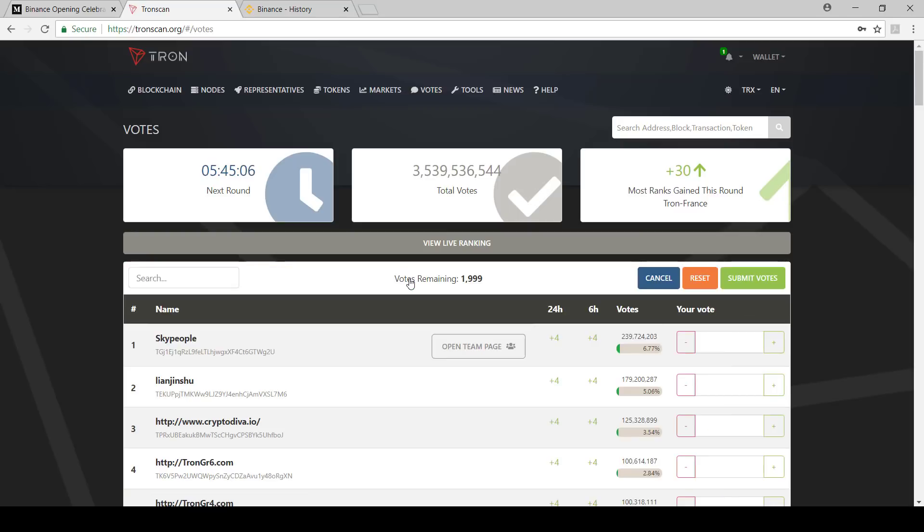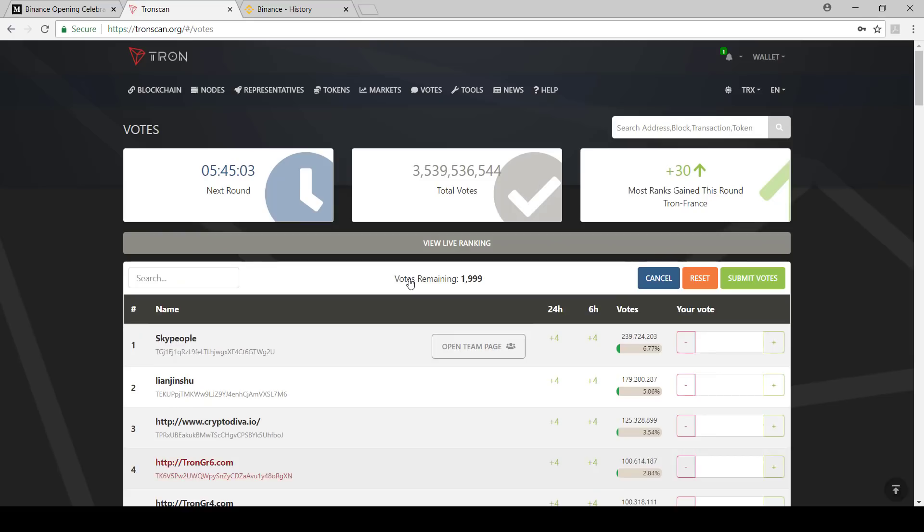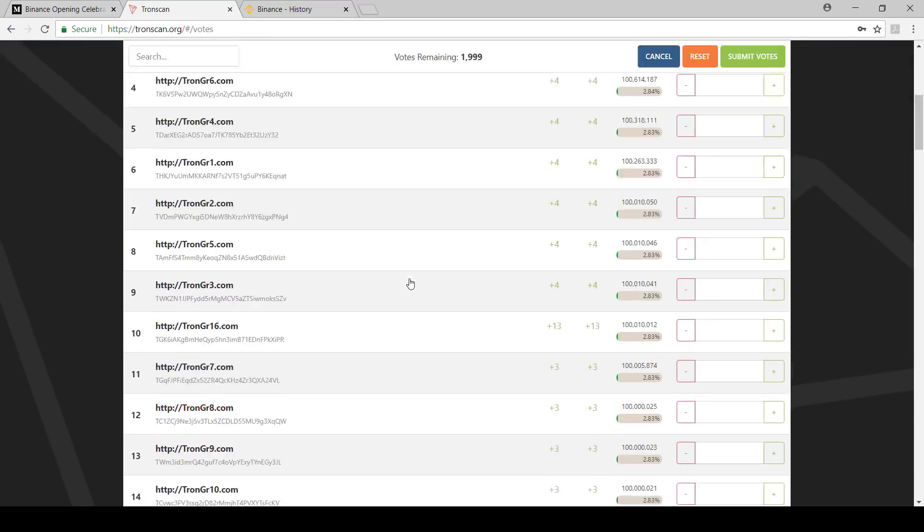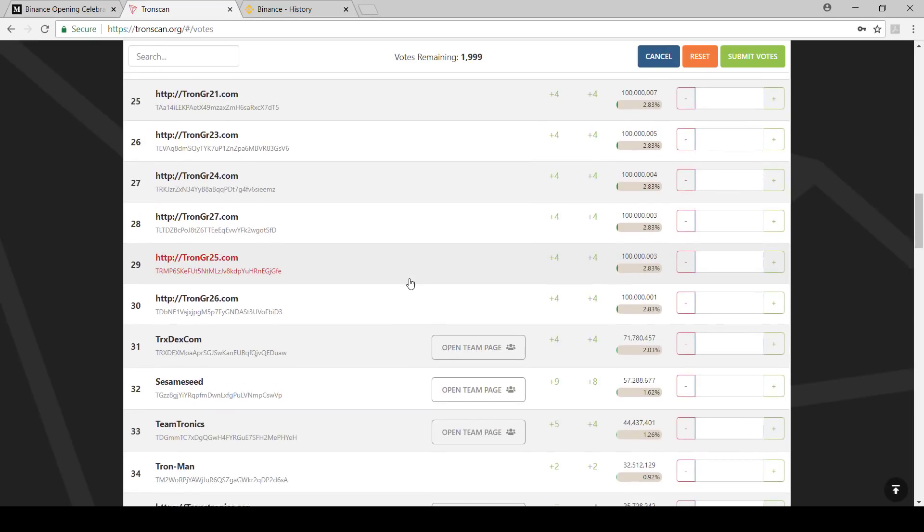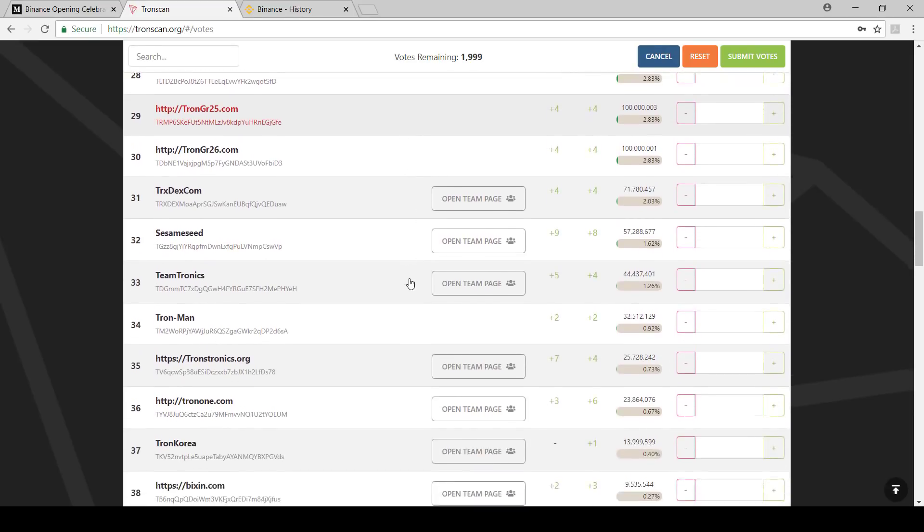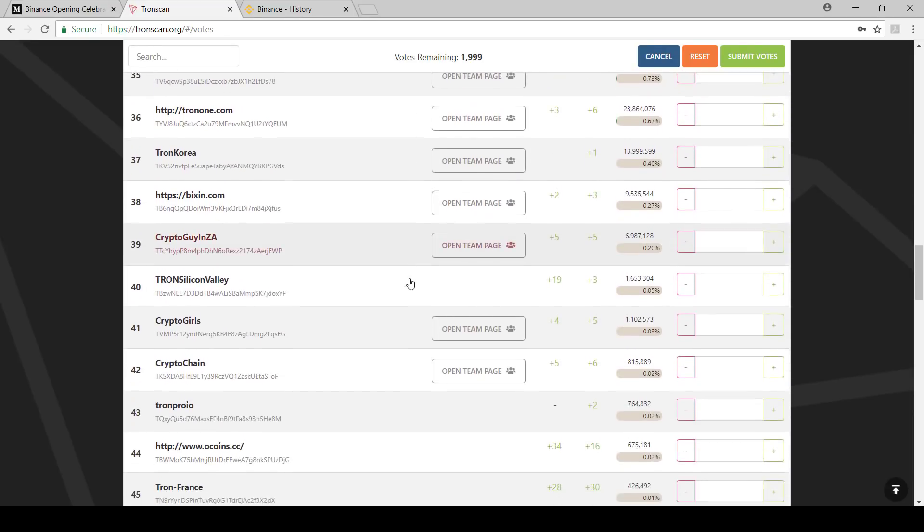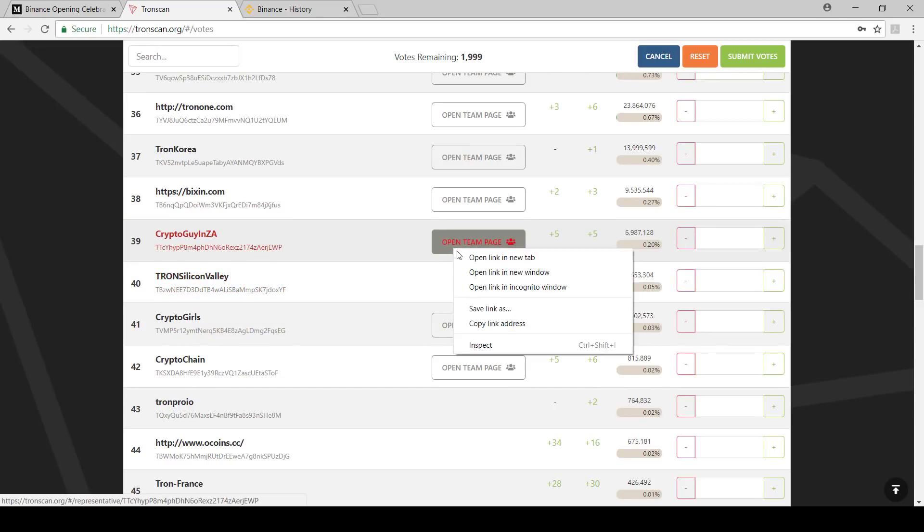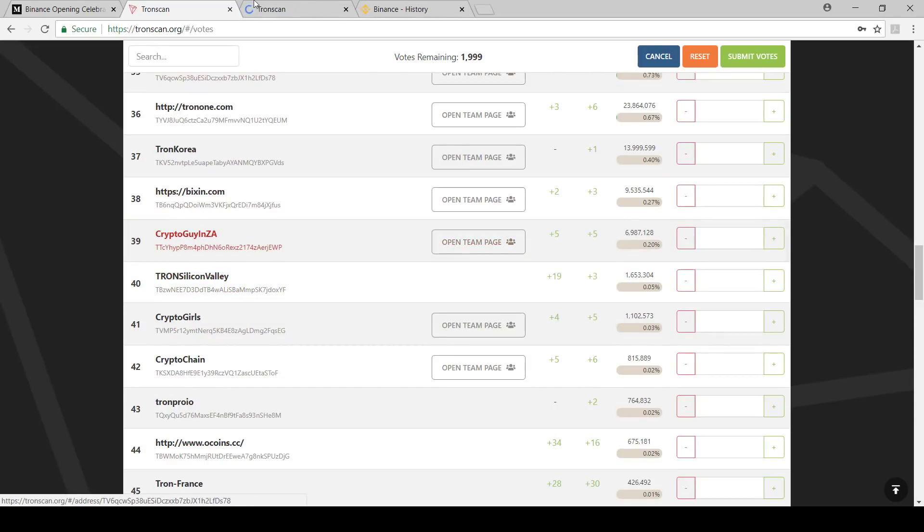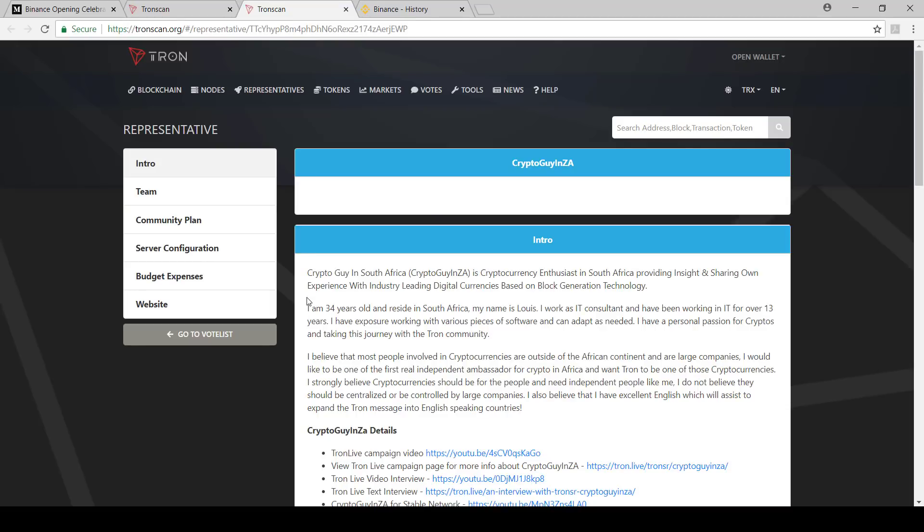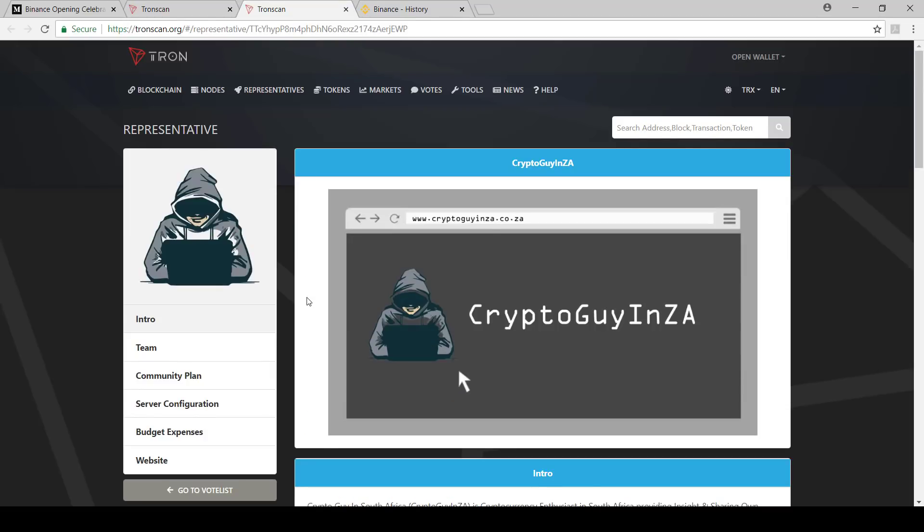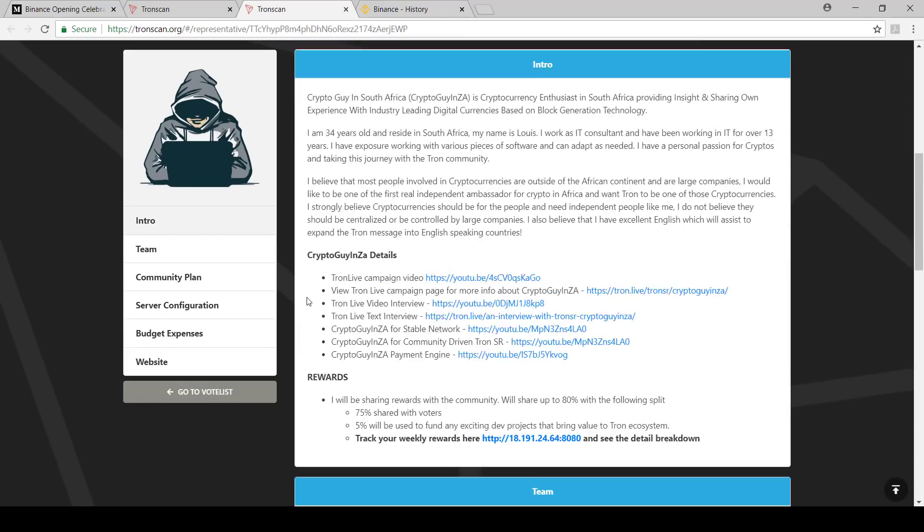You can click over here, then you can go see who you want to vote for. You say click here to start voting. You can scroll down and you'll see all the people that you can vote for. You can obviously open the team page to get a little bit more information. I'm going to do that, open the team page as an example. Then we can get information about me as a Tron SR. You can see there's a whole bunch of links, Tron live campaign video, some YouTube videos that I've made on how I see being a stable network community driven, the payment engine that I've created with Crypto Chain.